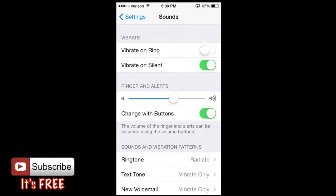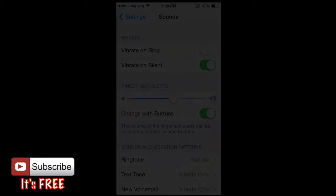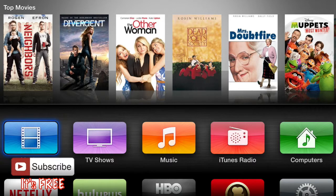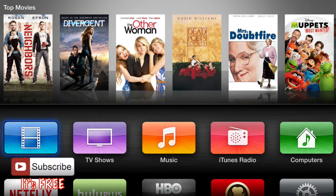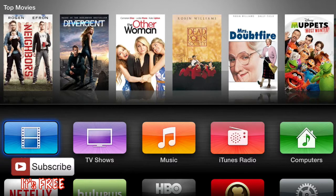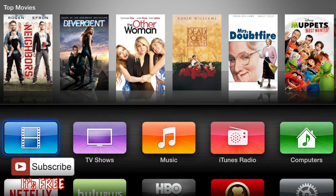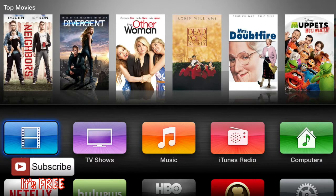Then also we have the ringer and alerts, the sound for it and it gives you an example as well as I'm speaking. So we're going to shut that off and then change with buttons as well. You can do that with the volume, the plus and minus buttons on your left hand side of your iPhone.